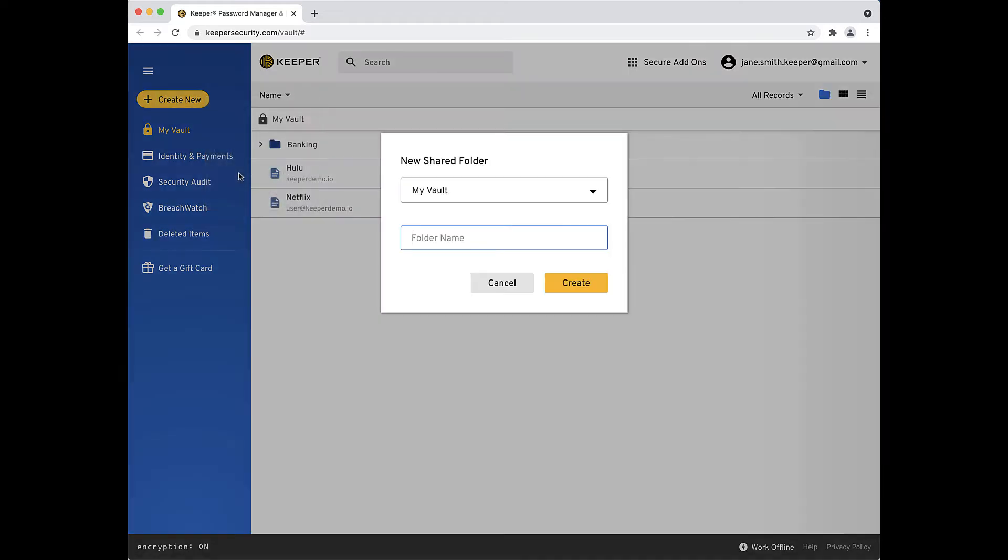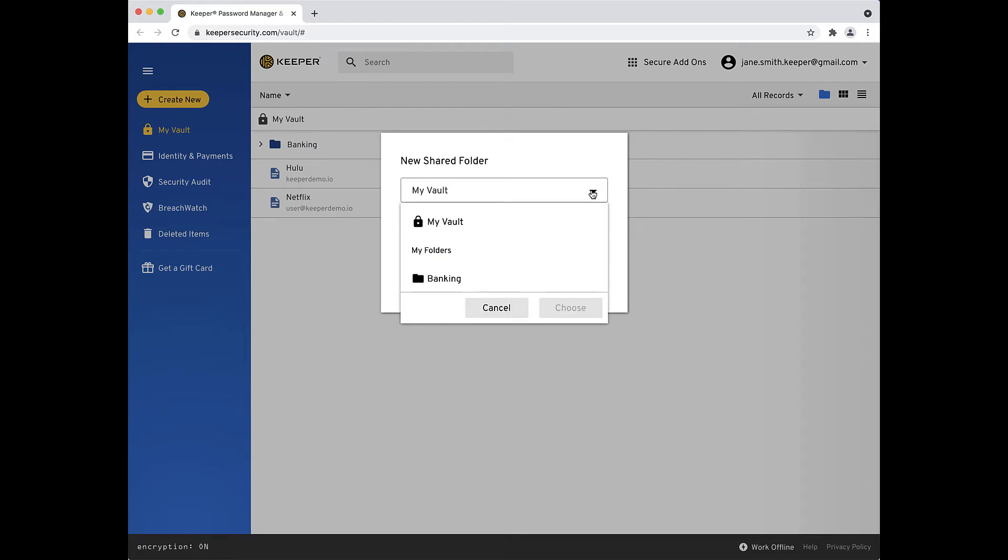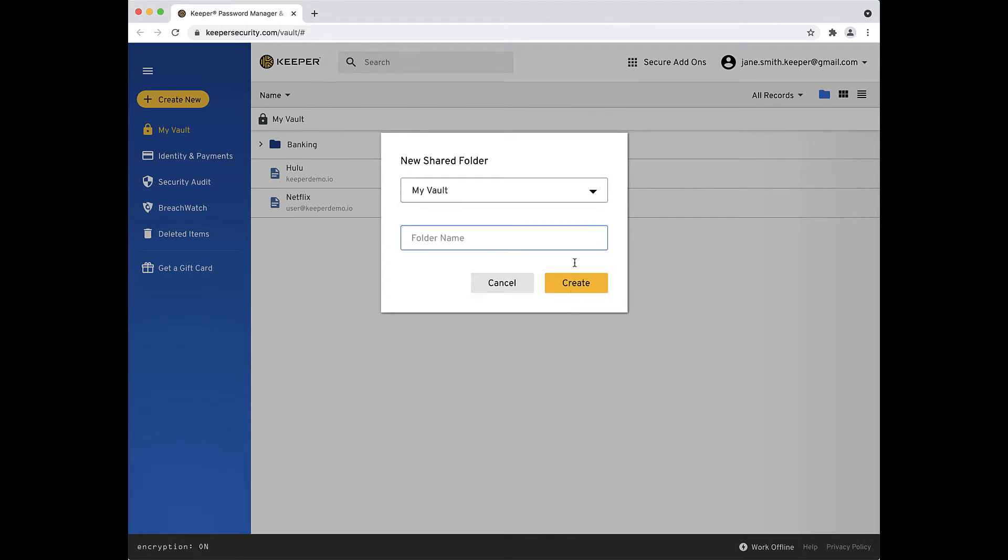Select Shared Folder and use the drop-down arrow to choose whether or not you want to nest this folder within another folder. Otherwise, by default, it will appear under My Vault. Now name your shared folder and click Create.